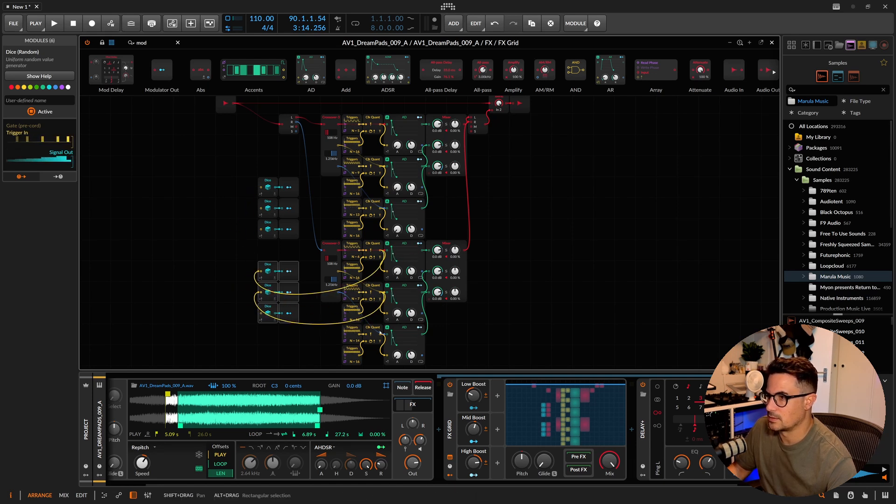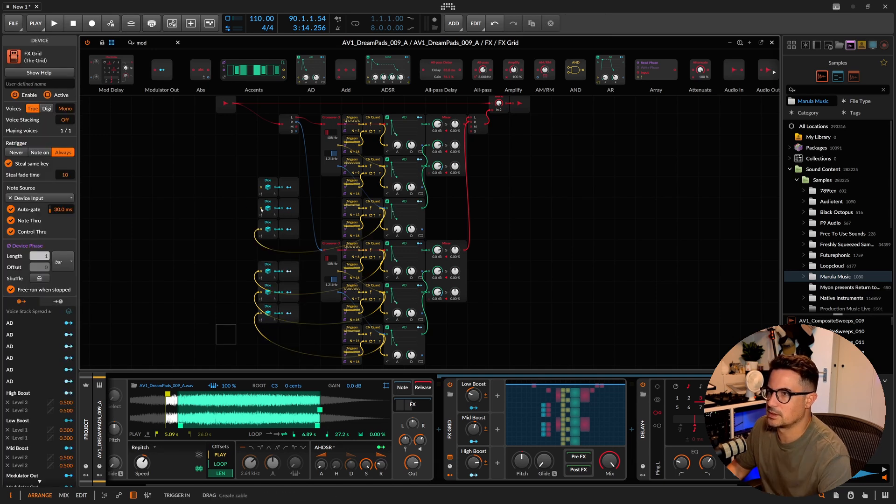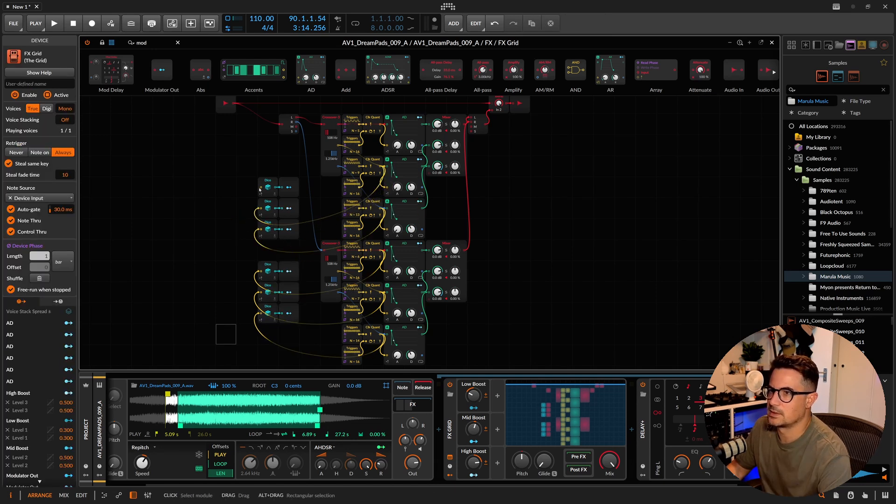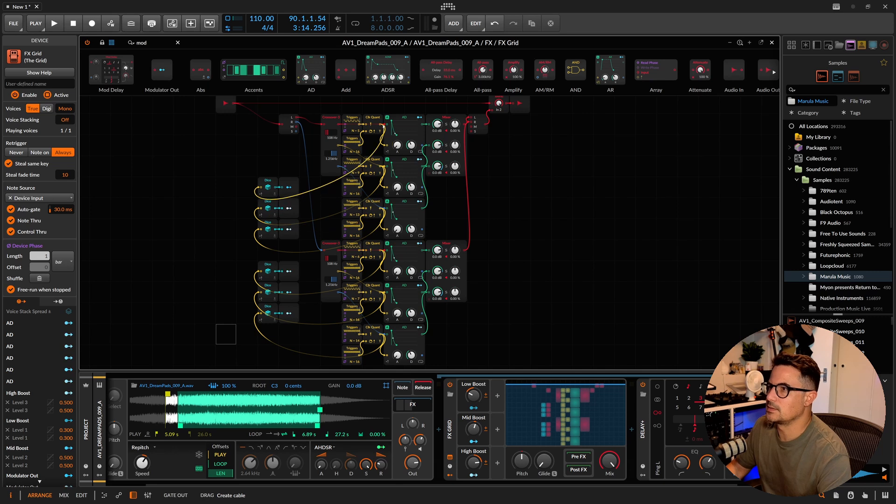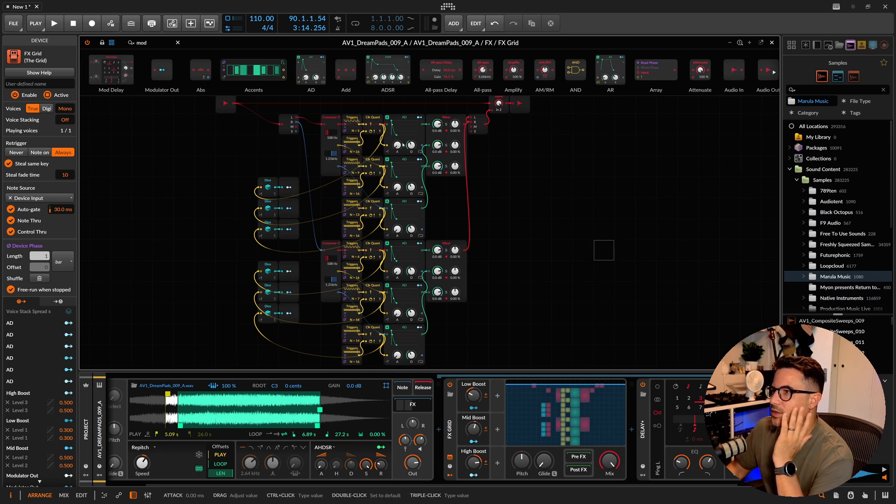I should do that one there, that one there, and this one here. Trigger out again there. We'll do this one, this one, yeah, there we go.